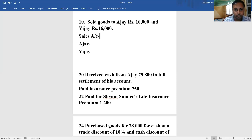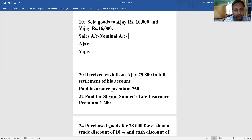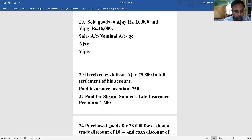The total amount will be 26,000 rupees because 10,000 to Ajay and 16,000 to VJ. Now sales belongs to a nominal account. I've told you earlier - try using the real account rule in case of goods, whether it is purchase, sales, purchase return, or sales return. Apply the real account rule - that makes things very easy. Sales - applying the real account rule: debit what comes in, credit what goes out. So sales is going out, therefore credit.